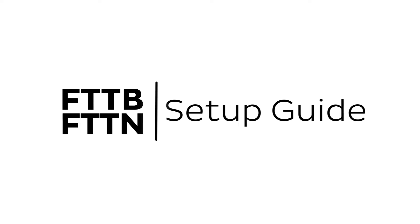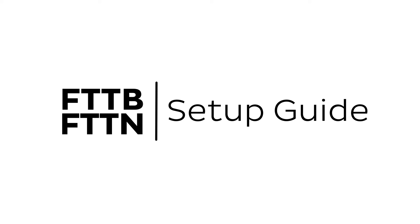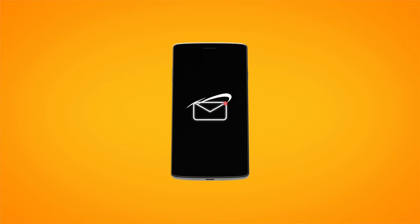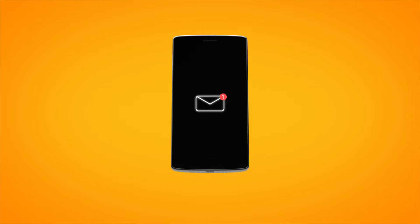Setting up NBN FTTB or FTTN is easy. Before you get started, make sure you have a message from us telling you to plug in your NBN modem.